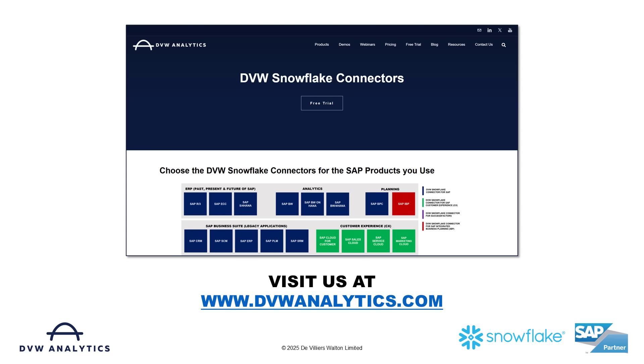Hopefully you like what you've seen and you want to see some more. Come to dvwanalytics.com to investigate what we do further or even register for a free trial.